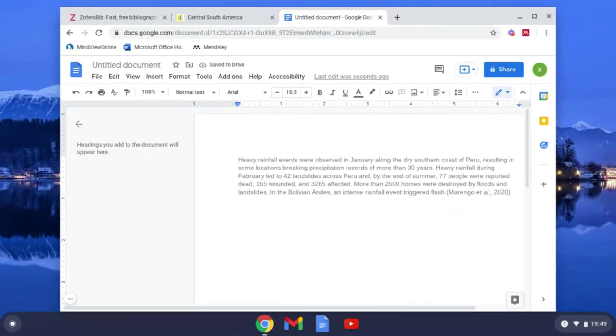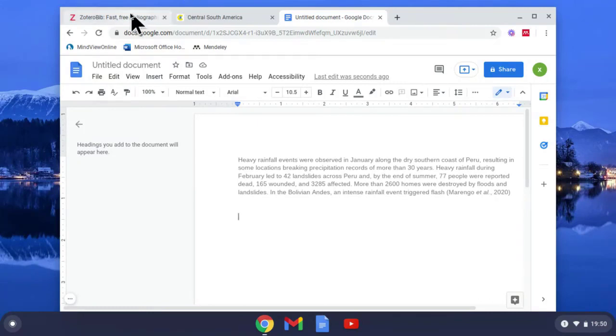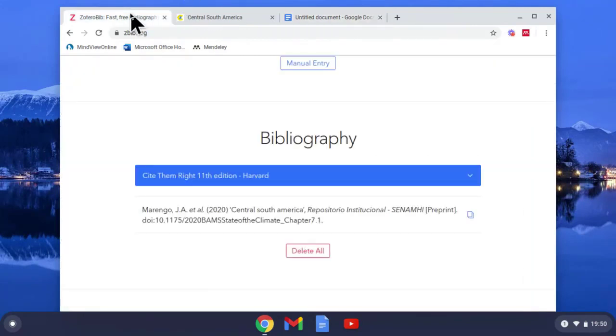So once you've done all your in-text citations you need your bibliography. Especially with Harvard it has to be in alphabetical order, but I think with most references it does unless it's footnoting, I believe, but I'm not 100% sure about that. Now I need to get the reference here and there it is.